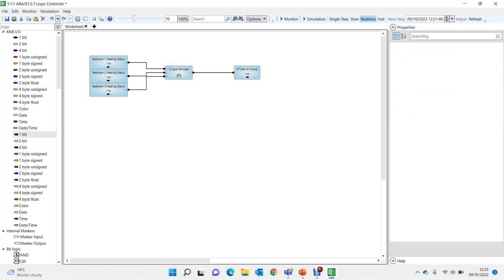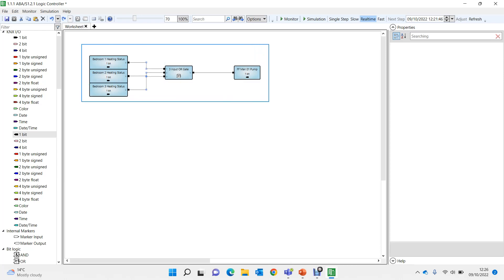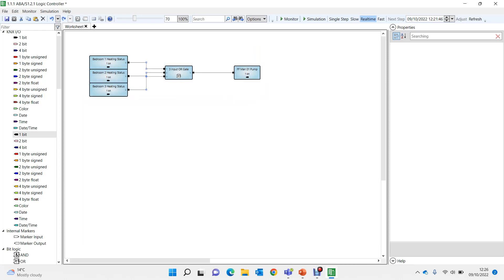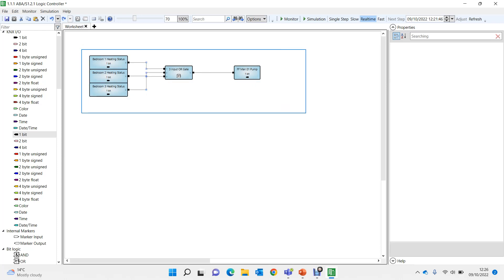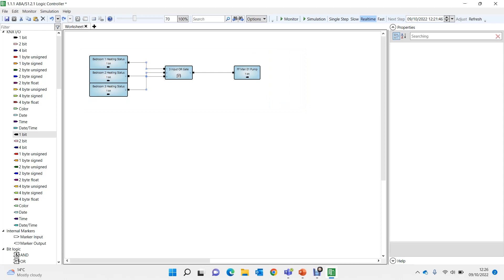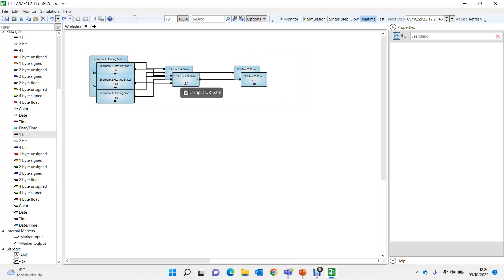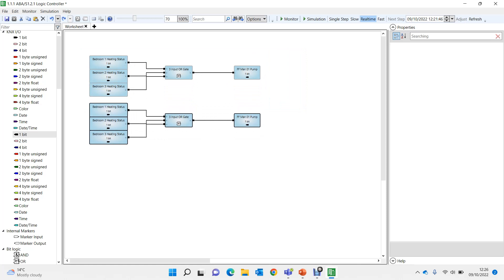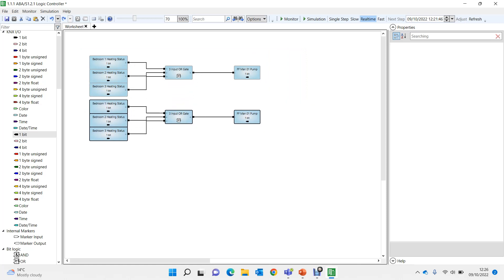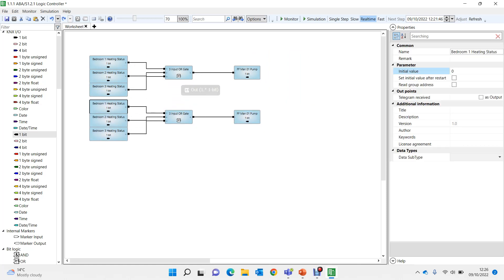What's really nice about this is if I copy this - let's say I have manifold two which is exactly similar - I'll select all of this, Control+C, Control+V, and then this is bedroom four, bedroom five.